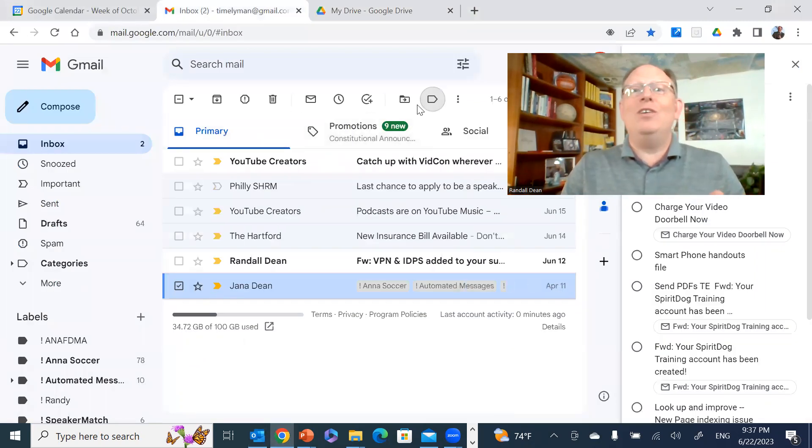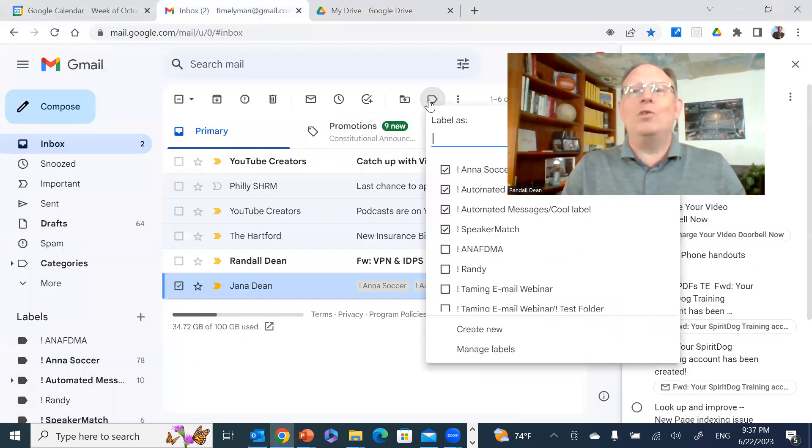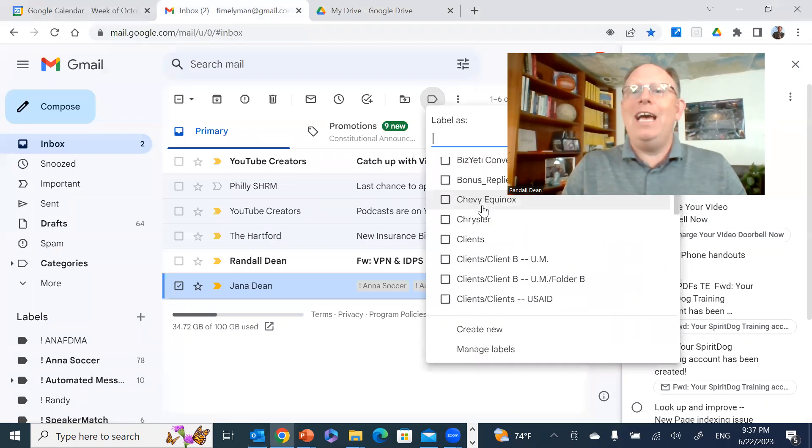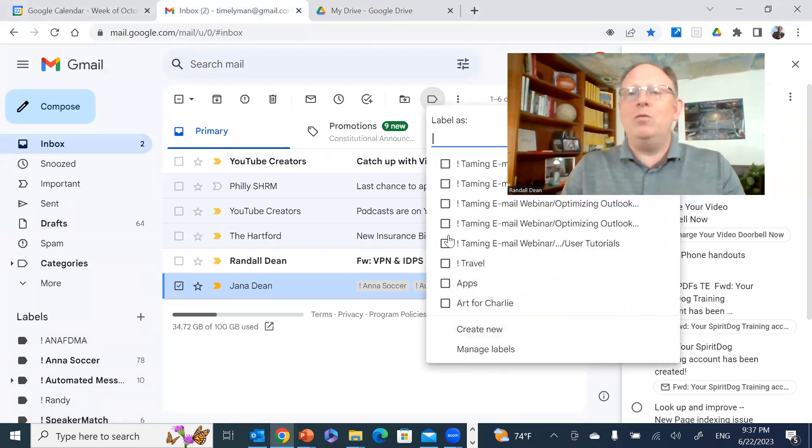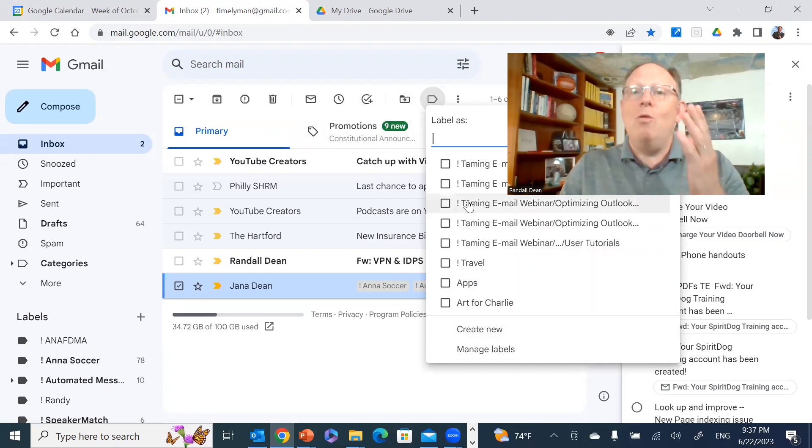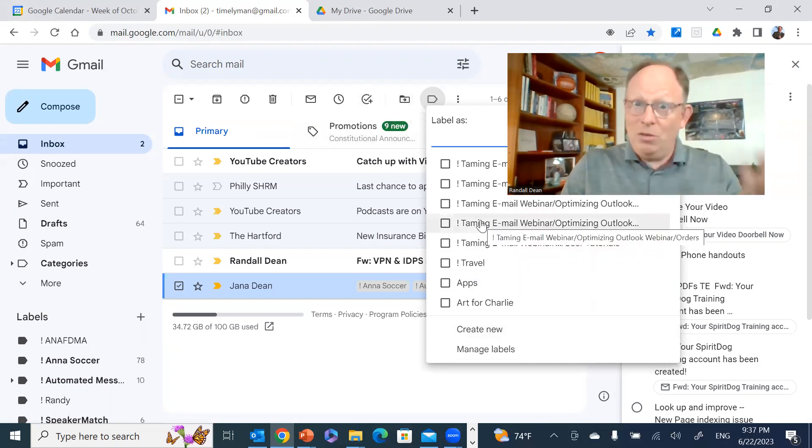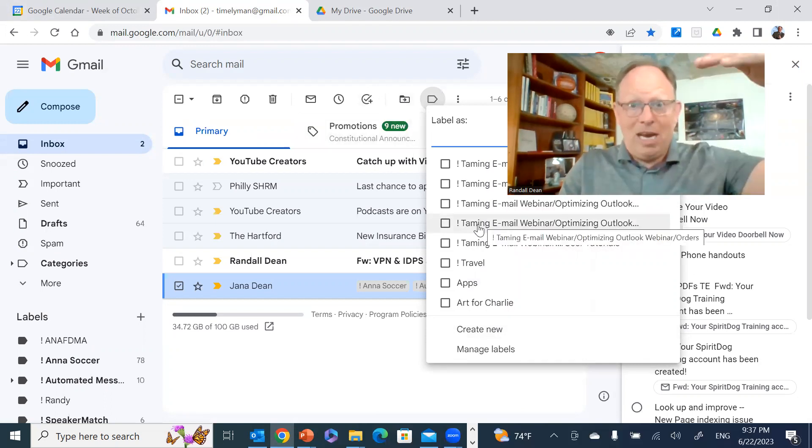See, if I take a look at my folder directory here, take a look at this - once again, the little exclamation point. So when you're creating new labels and or folders, when you create those new folders, if you want to move them to the top of your directory, put that little special character in front of it.